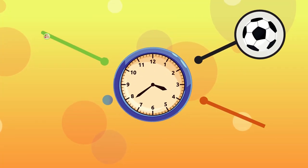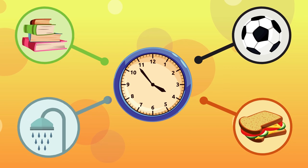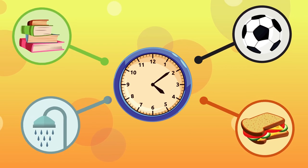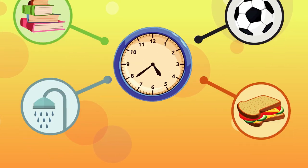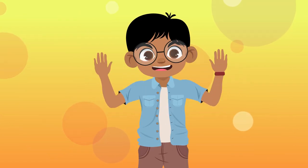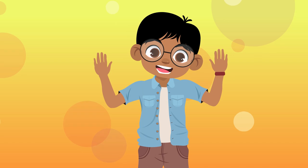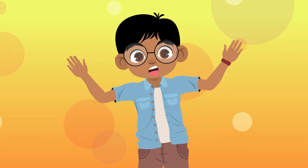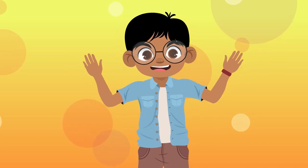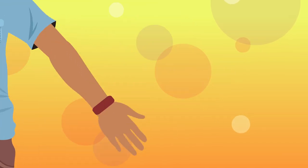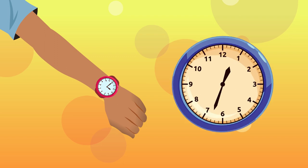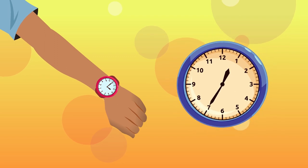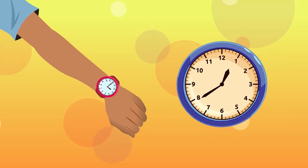Knowing when to do all my activities helps me plan my day at the right time. Do you want to see how time works? Let's find out. We tell time using watches or clocks like the ones you see in a classroom.